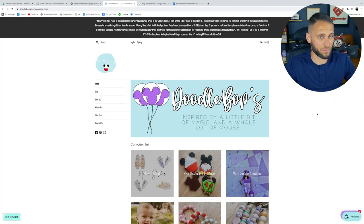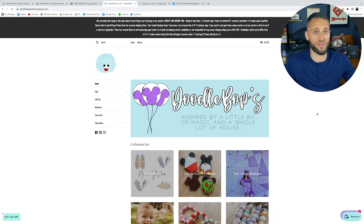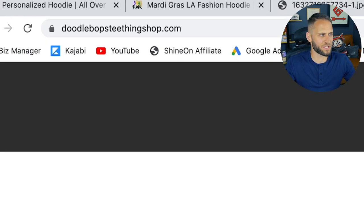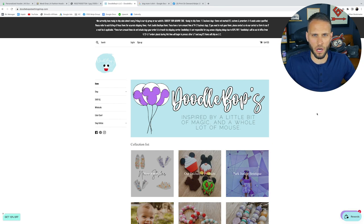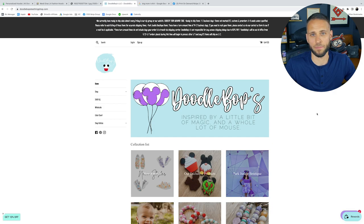This store right here is a prime example of the fourth thing that a lot of people don't do well, and that is naming their store. Coming up with a great domain name is something that you should definitely not overthink, but you should give it some thought. This store here is called doodlebopstthingshop.com. This is not only a little bit long — I typically like to make my store name less than 10 letters. There's just way too much going on here. doodlebopstthingshop.com.